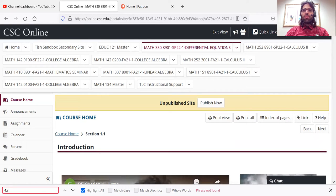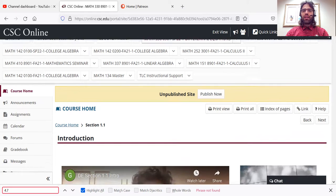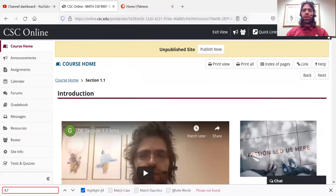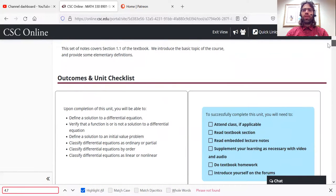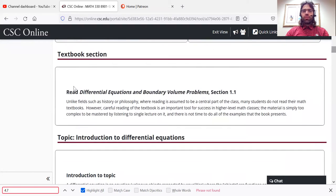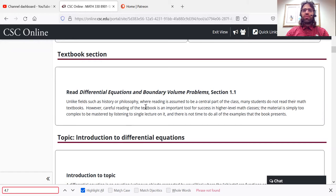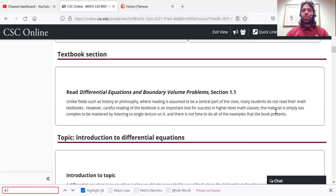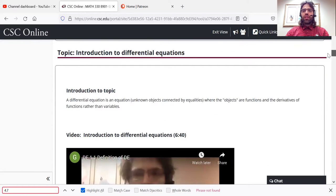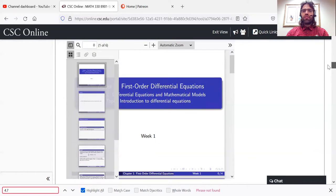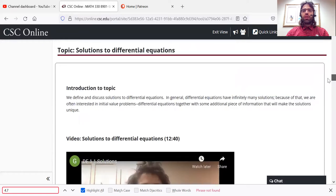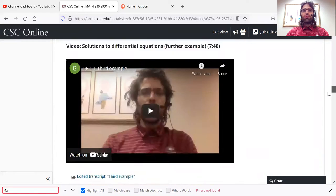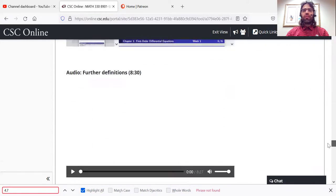These subpages are all formatted basically the same way. You'll see a brief introductory video, learning outcomes, and then learning material. So the first piece of learning material you'll see is a textbook section. It is expected that you'll read the textbook in this class. Following that is learning material that I created. So you'll see videos, and written notes, and audio notes, and all of that good stuff.